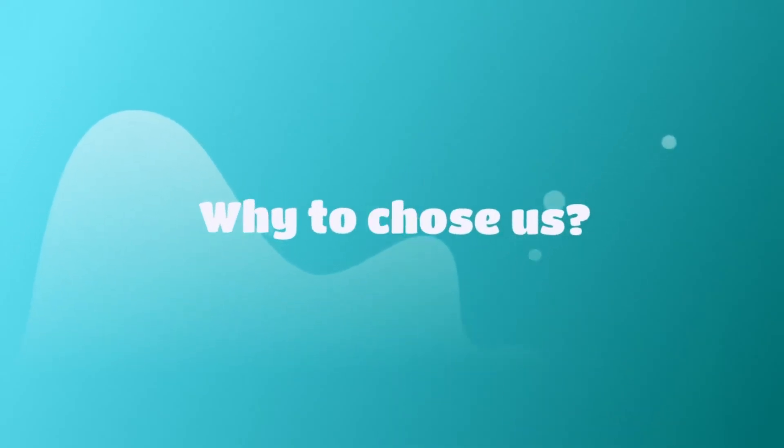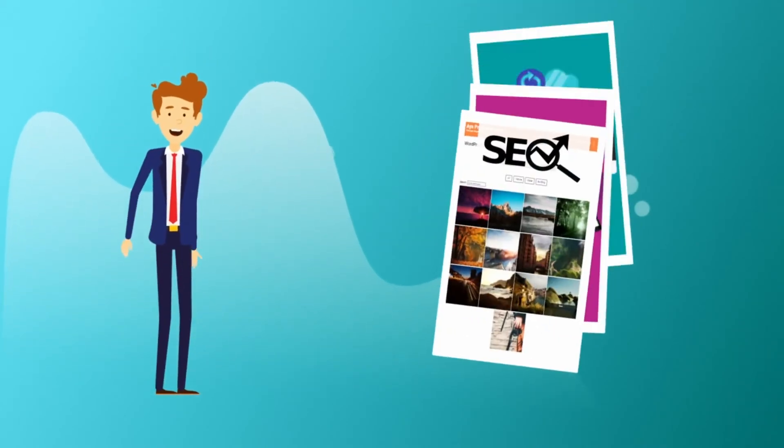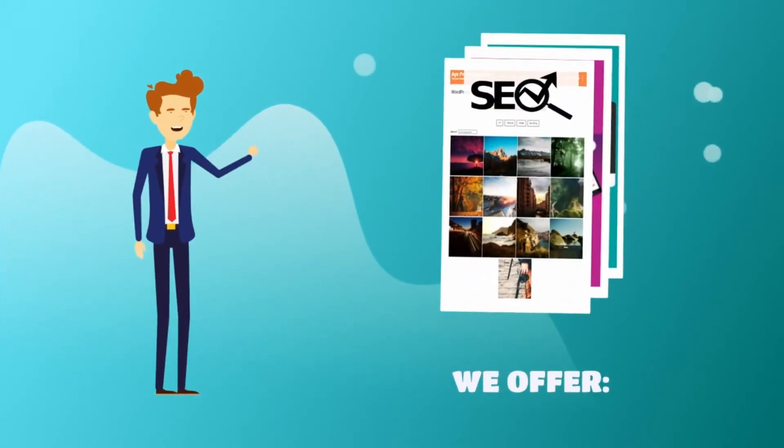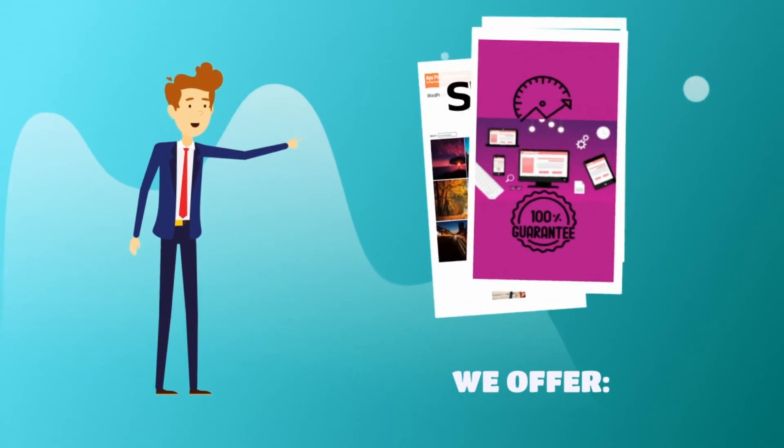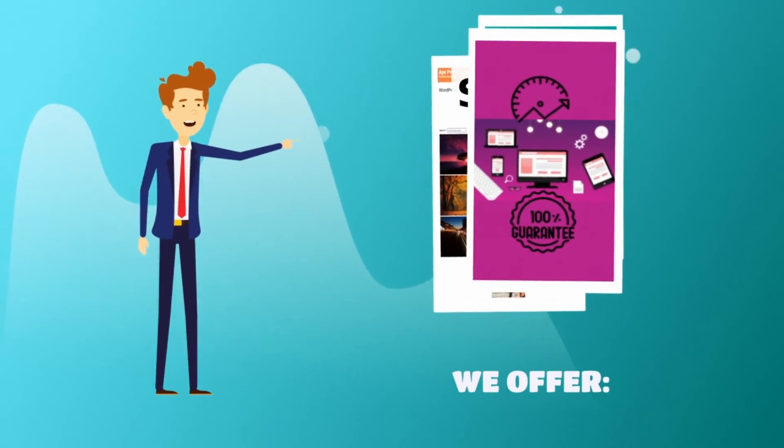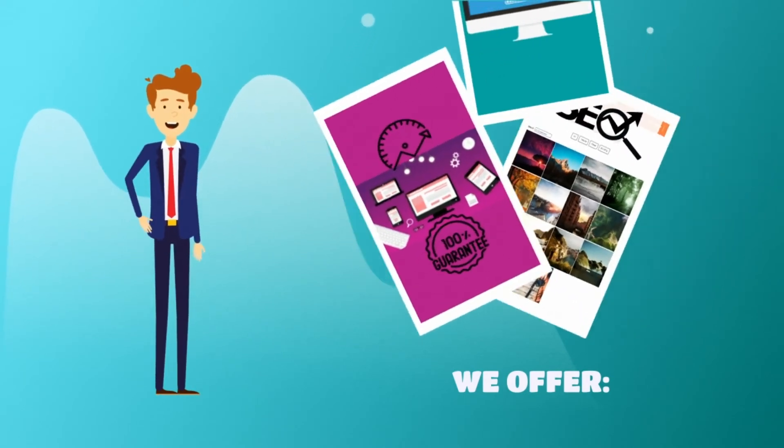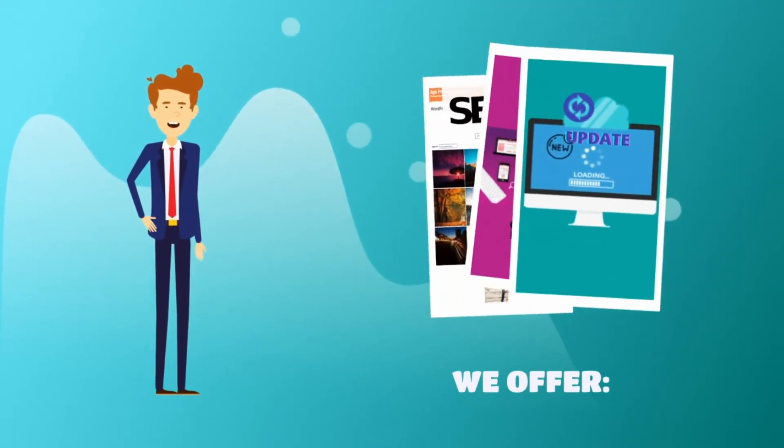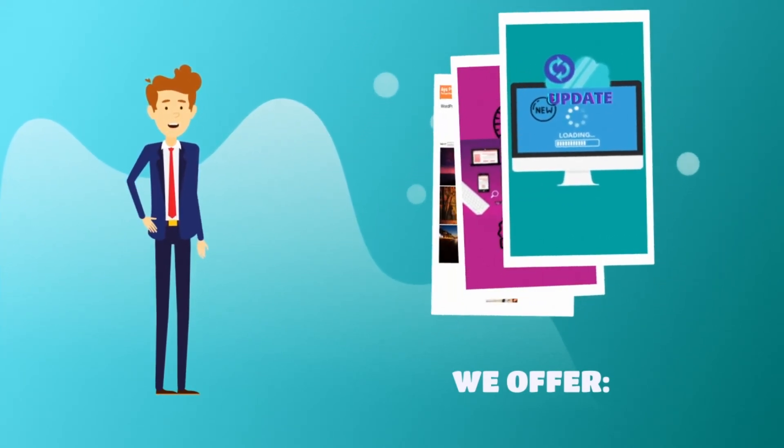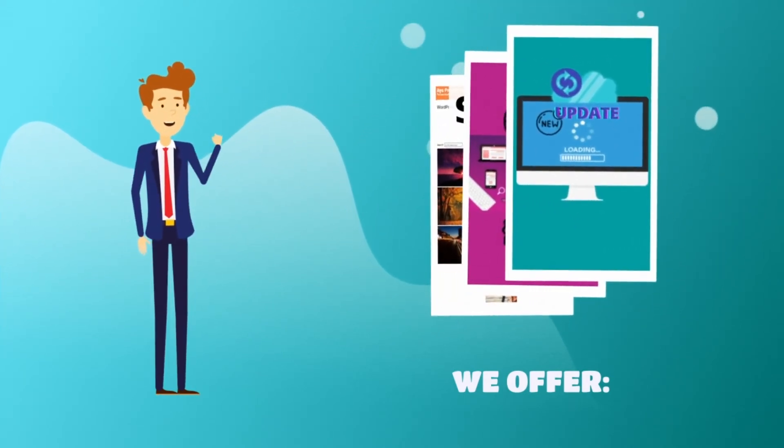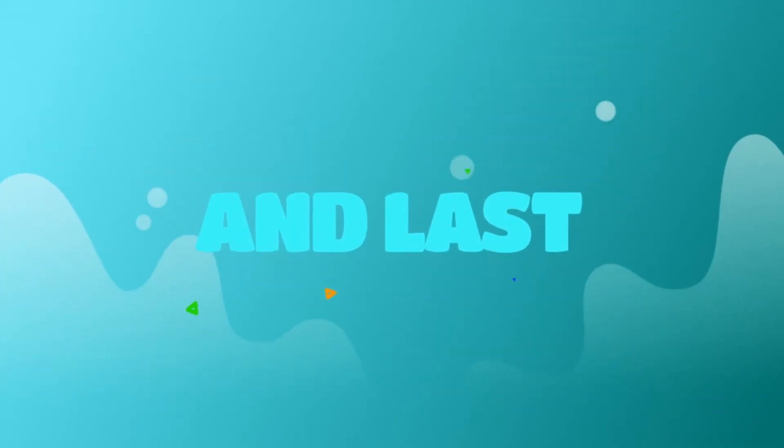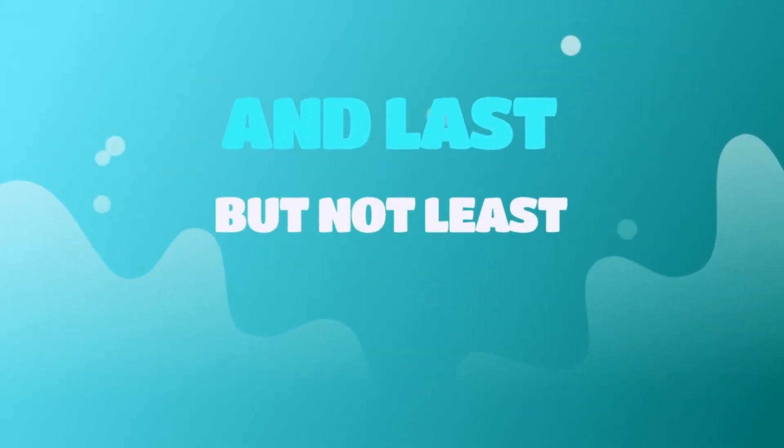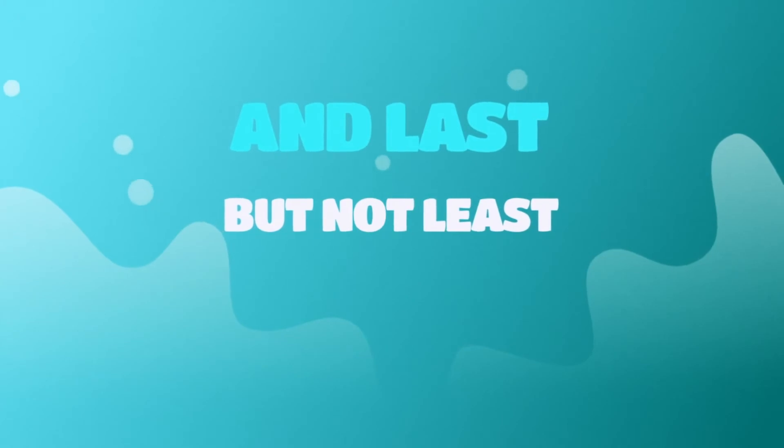Are you still wondering why to choose us? Well, Photo Gallery is an SEO-friendly plugin, the fast performance of your website is guaranteed and frequent updates are not even a question. I'm sure that all of this sounds amazing,